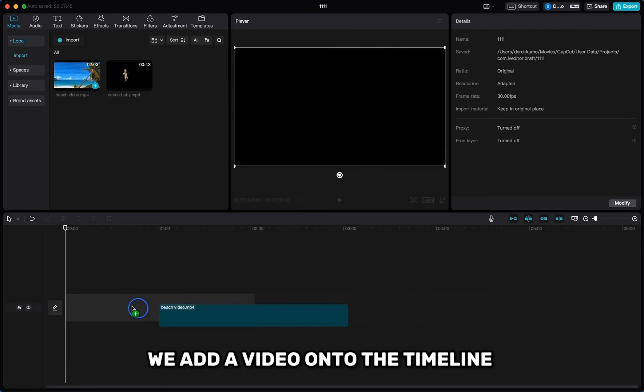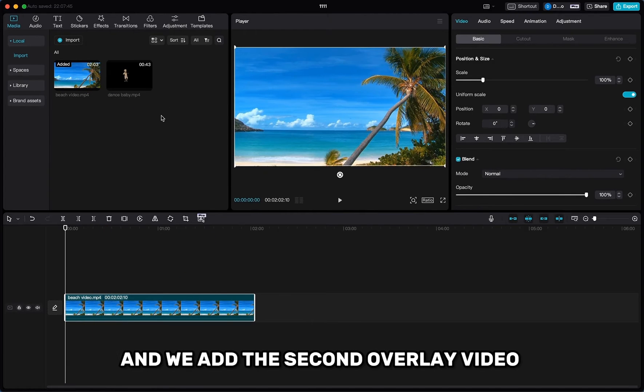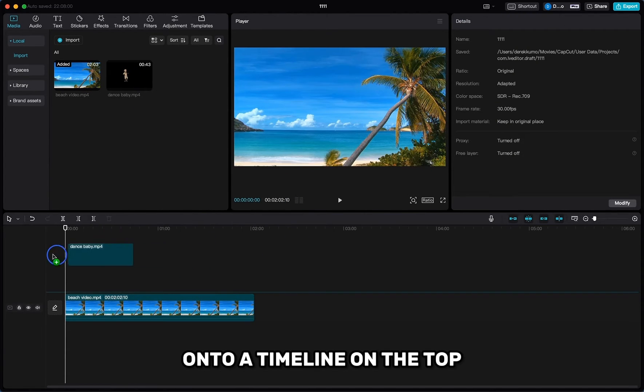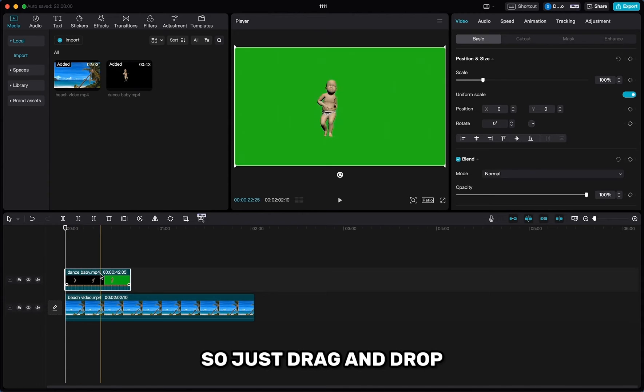So first of all, we add a video onto the timeline, and we add the second overlay video onto the timeline on the top. So just drag and drop.